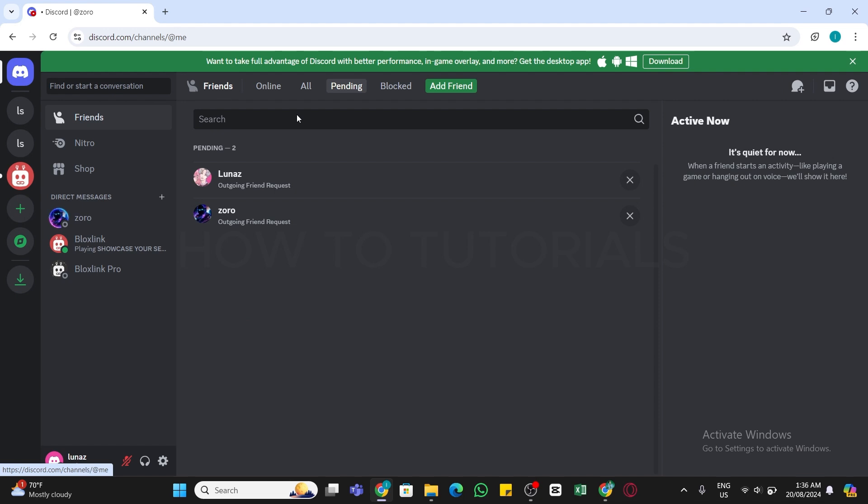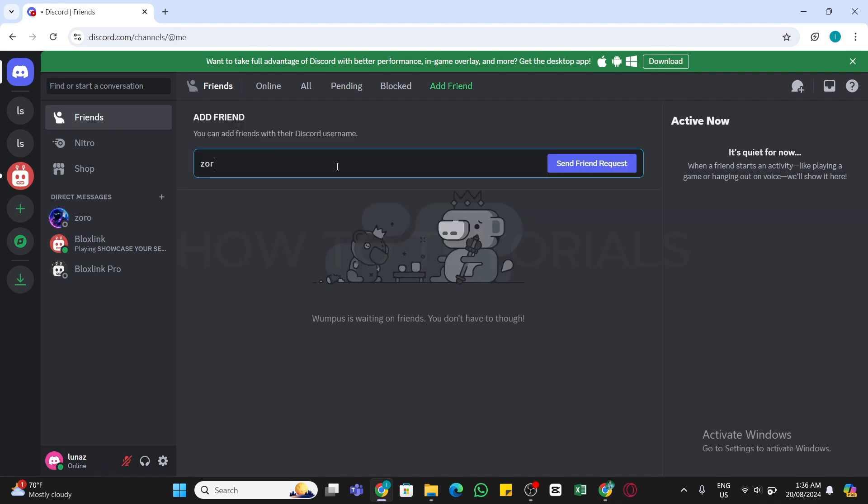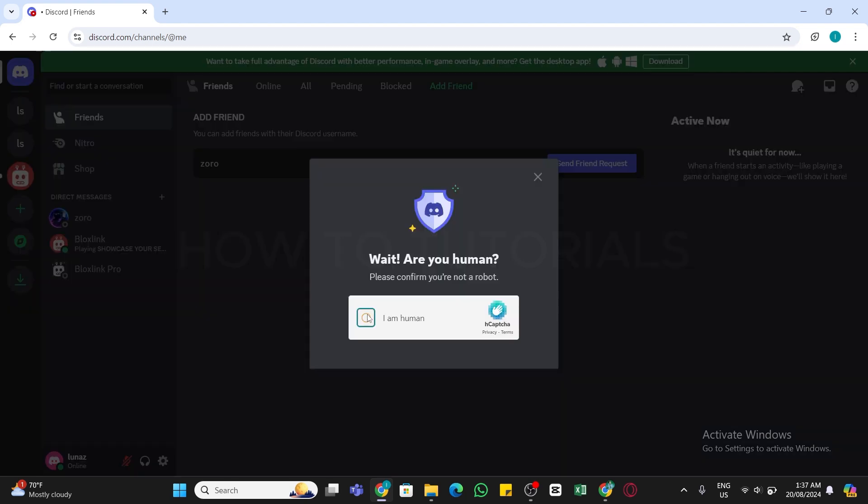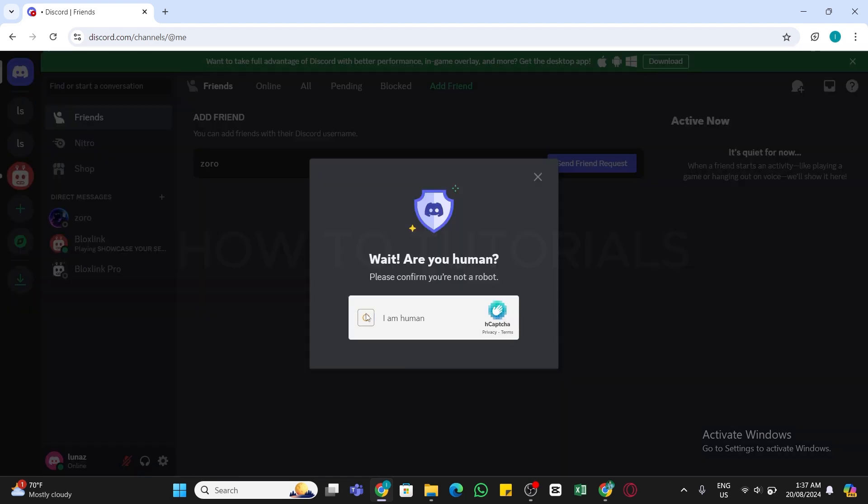Here you need to enter the name of the person and then click on this Send Friend Request button at the right side. You need to complete this captcha in order to send the friend request. By doing that a friend request will be sent to that person.